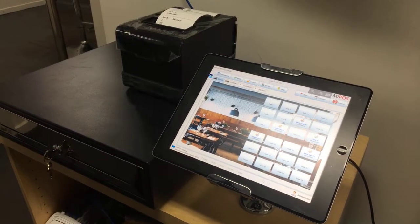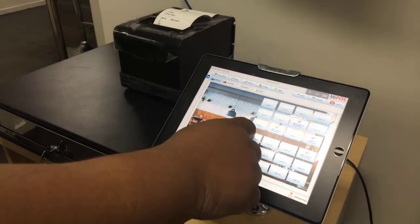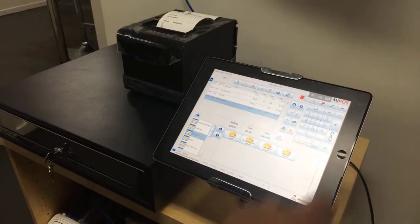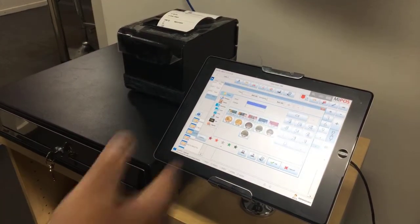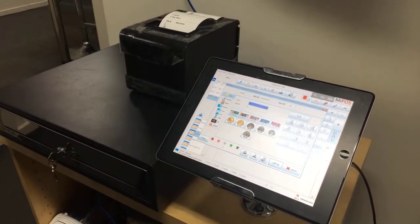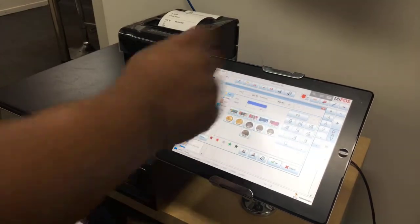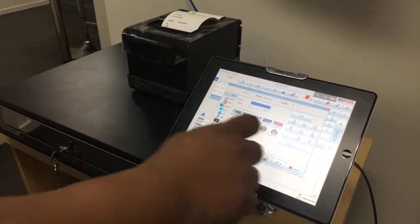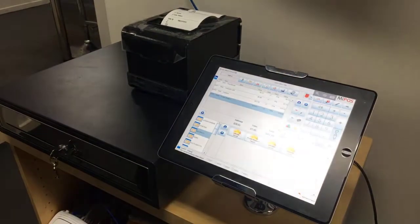And then once the customer finished having food, you can simply go back to that table, press pay, and then it's $43.90. Customer gives you a $100 note, customer wants a receipt, and I just say okay to it.